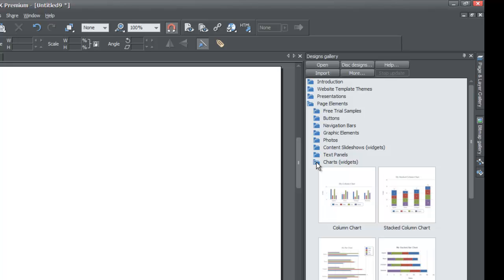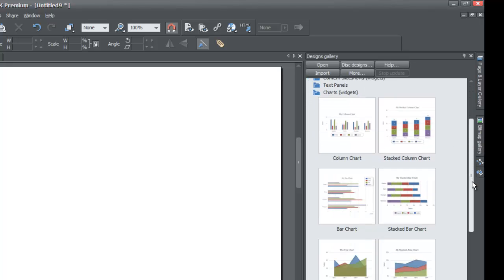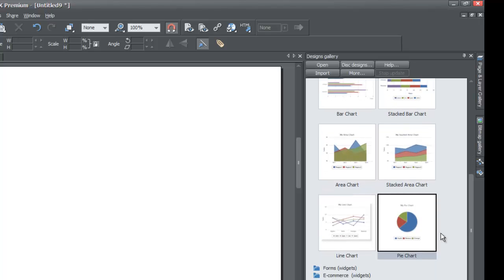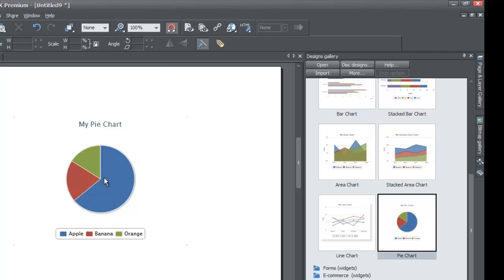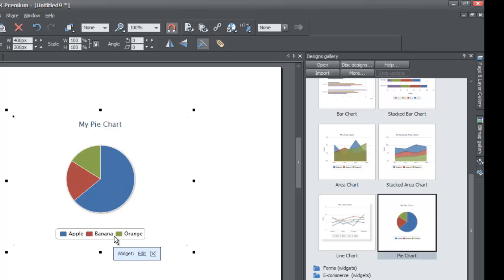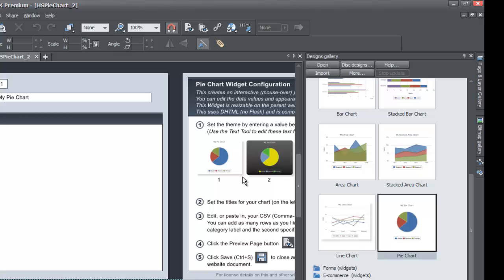When you left click on the charts and widgets folder you'll look for the icon that looks like a pie chart, then left click and drag that into your workspace. After you drag it into your workspace, left click on it once and you'll get a small pop-up menu that says widget. Left click the button that says edit and that will take you to edit view.